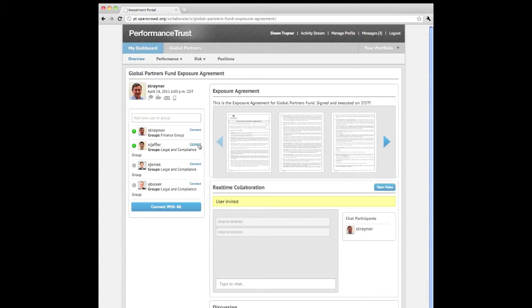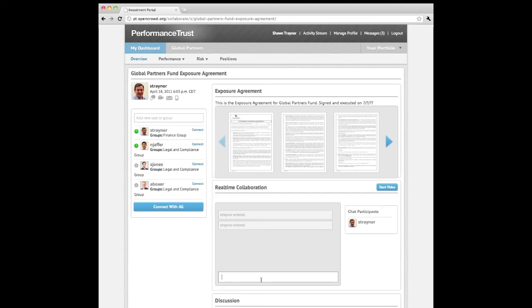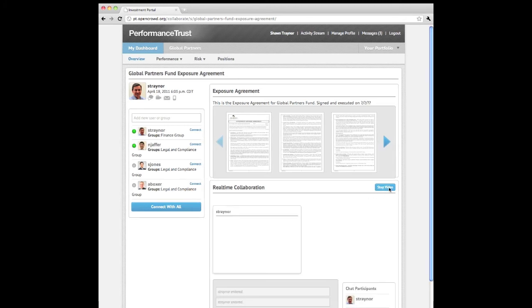Each user can scroll through and review the document details. Most importantly, you can instantly collaborate with the right set of colleagues who can quickly review and resolve this breach alert.